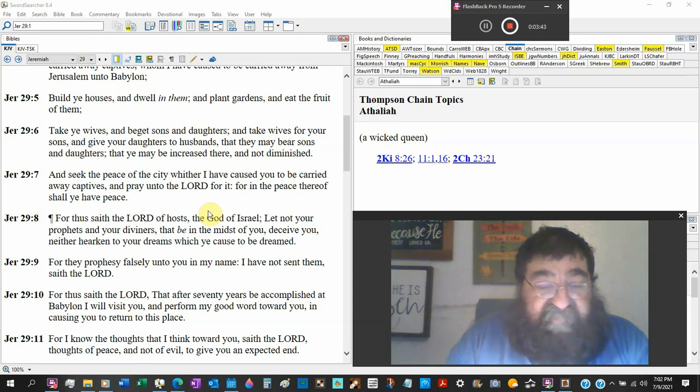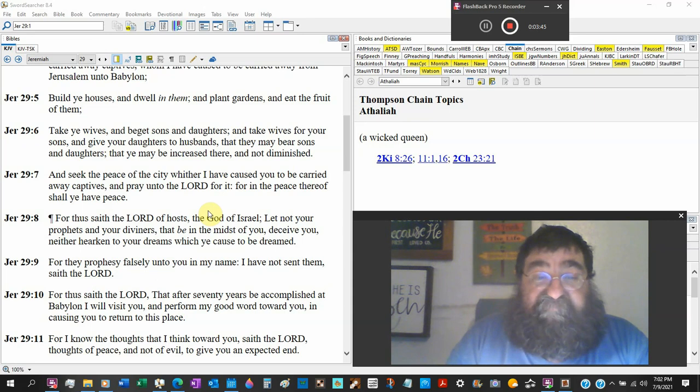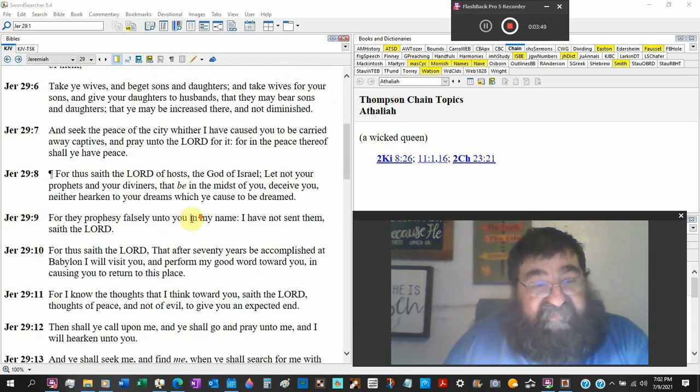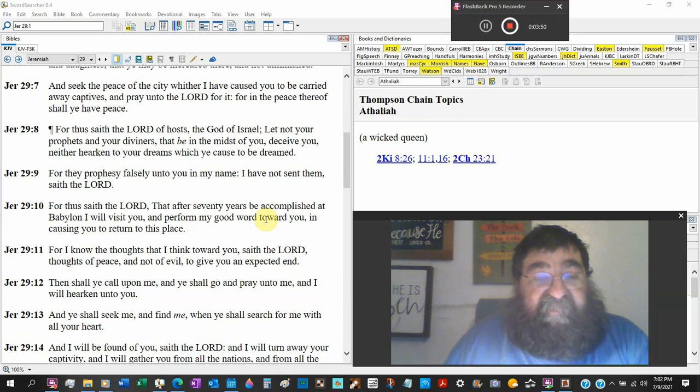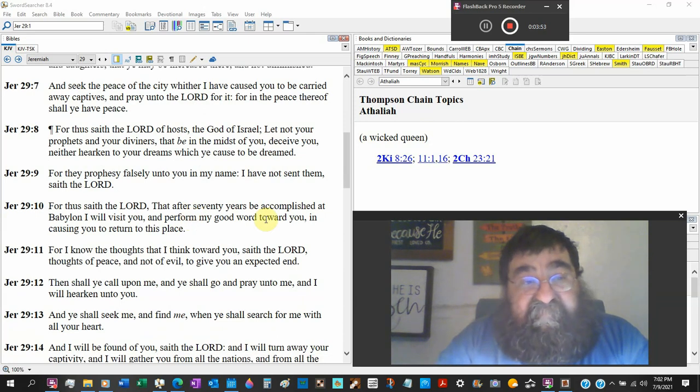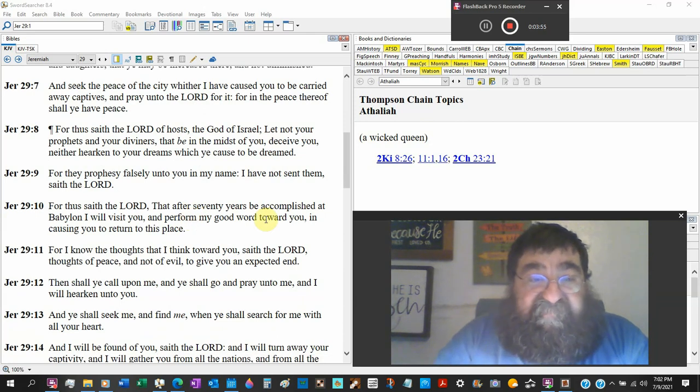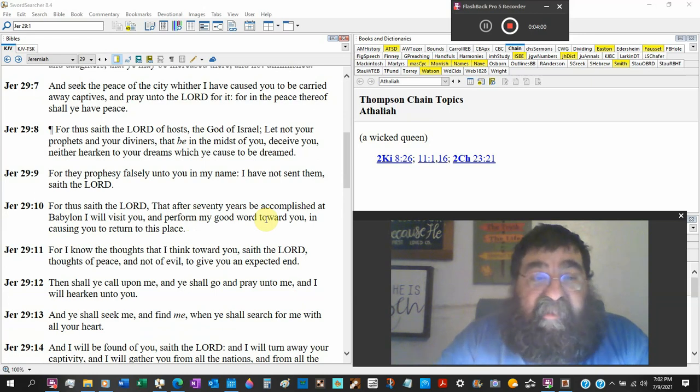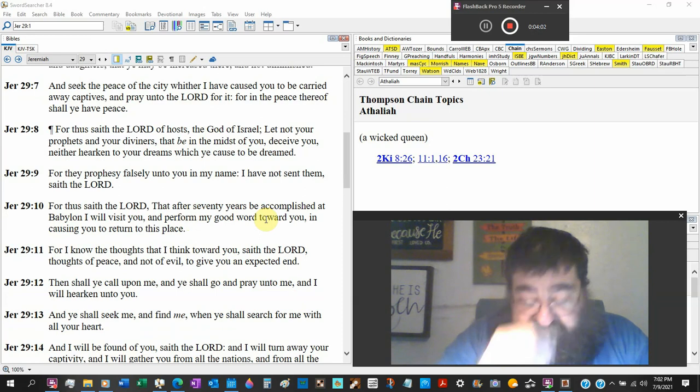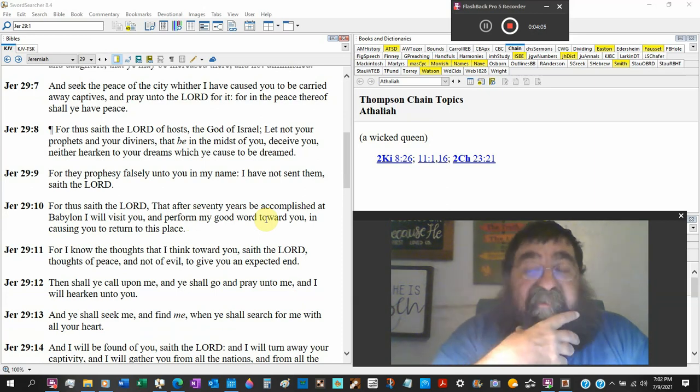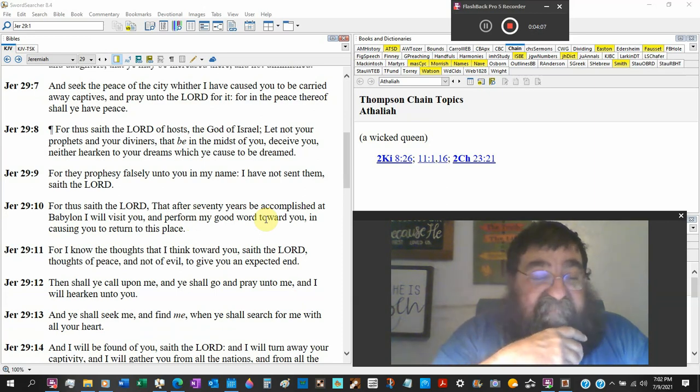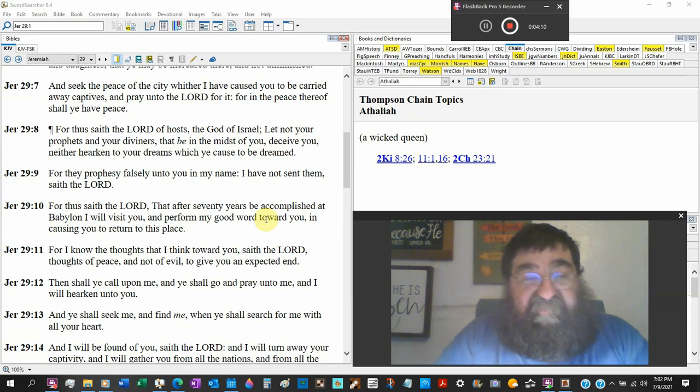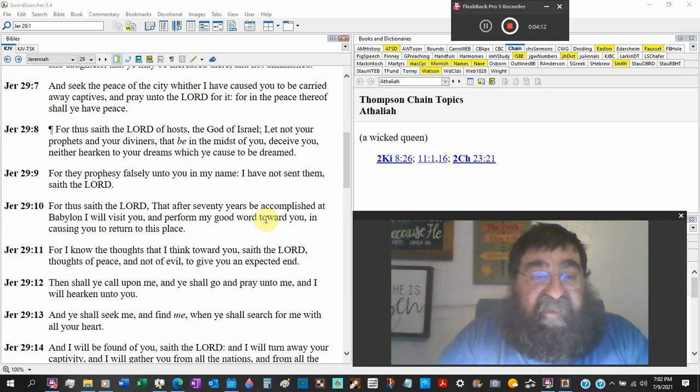God's not wiping them out. Verse 7, you find something even in the New Testament. Seek the peace of the city which I've caused you to be carried away captive. God caused it. Pray unto the Lord for it. You mean Nebuchadnezzar's so mean and nasty? He's carried people to Babylon, he's killed people in Jerusalem, he's killed people in Judah. And God says, pray for them.